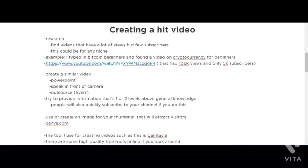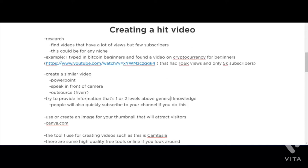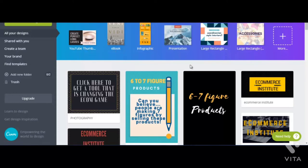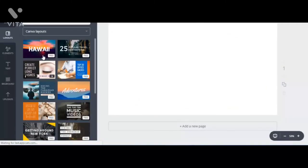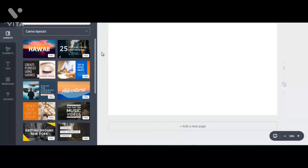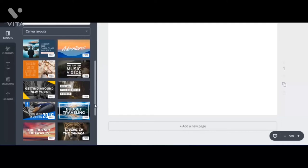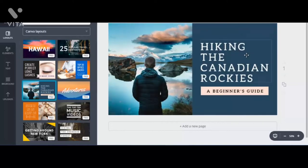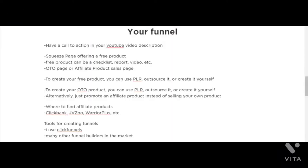It's also important to create an image for your thumbnail that will attract visitors and make people want to click on your videos. For that, I use a free tool called Canva. Let's go to canva.com — you can open a free account here, and they have all types of templates, including templates for YouTube thumbnails, ebooks, infographics, banner ads, and more. Let's click on 'YouTube thumbnail' and check out their templates. Most of them are free. Let's click on this one — that's a nice-looking one — and if you want to edit it, it's very easy: just click on the images or text and make your changes.